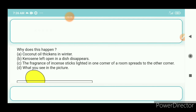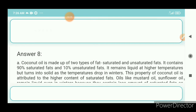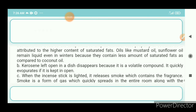Question 8b: Kerosene left open in a dish disappears. Answer: Kerosene left open in a dish disappears because it is a volatile compound — it quickly evaporates when kept in the open.